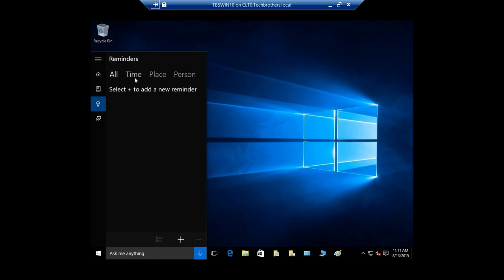It's a reminder, time, place, person. If you wanted to meet a person and you want Cortana to remind you that your meeting is nine o'clock today, you can do that right here.